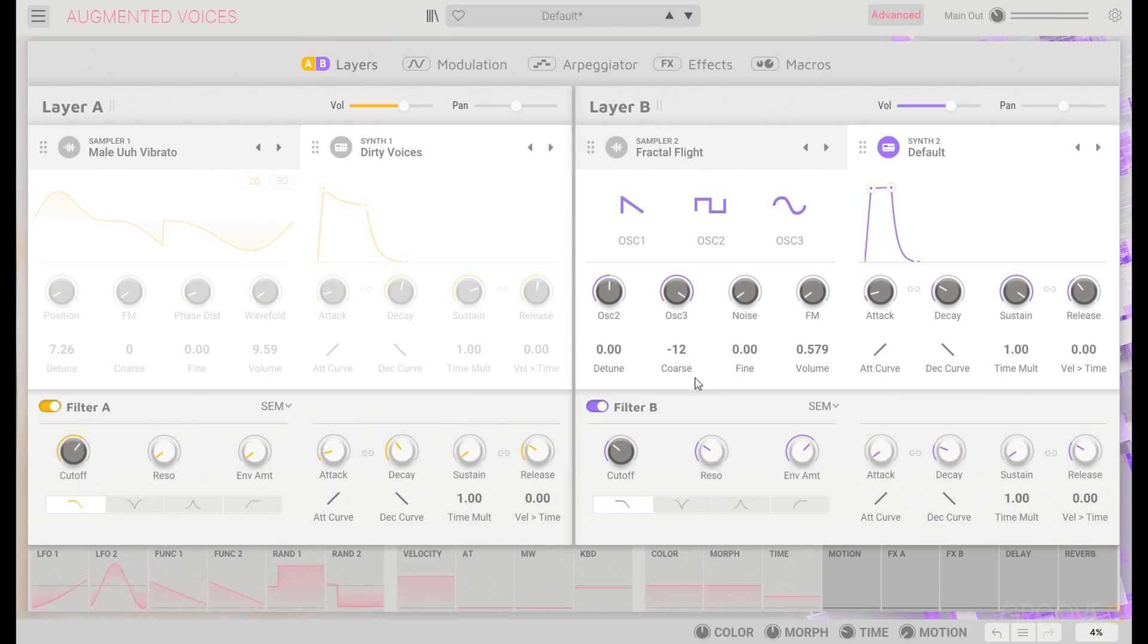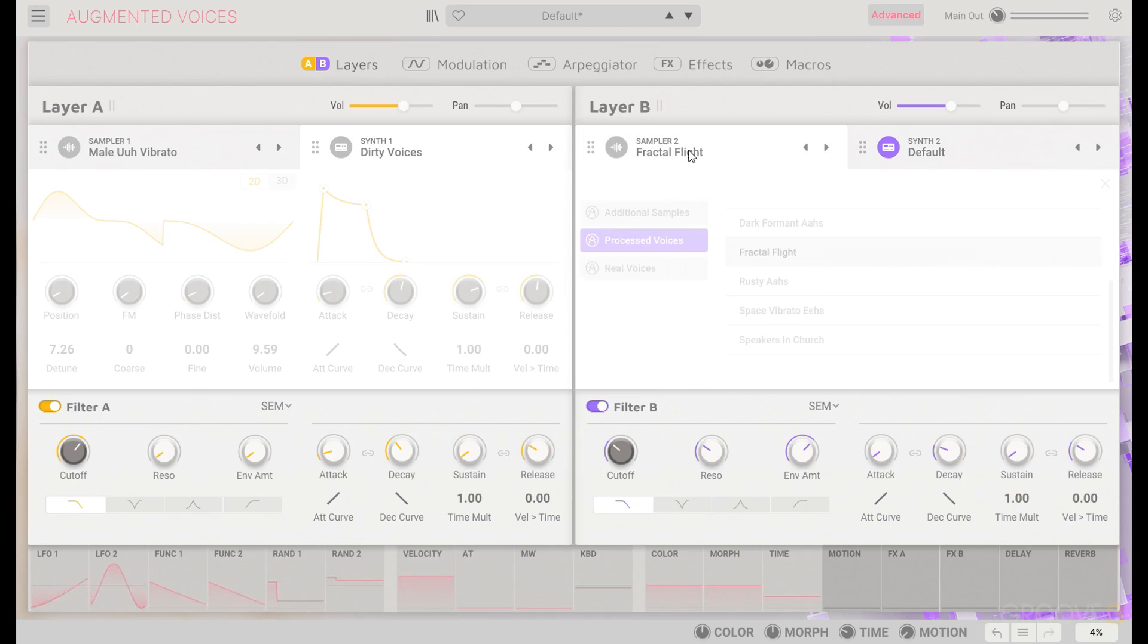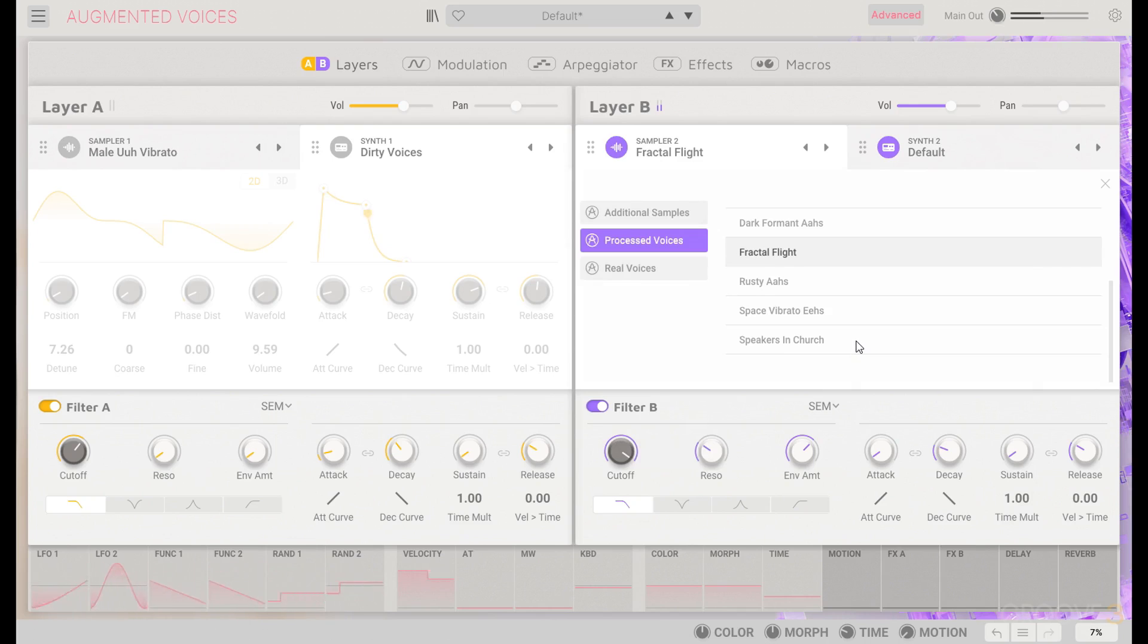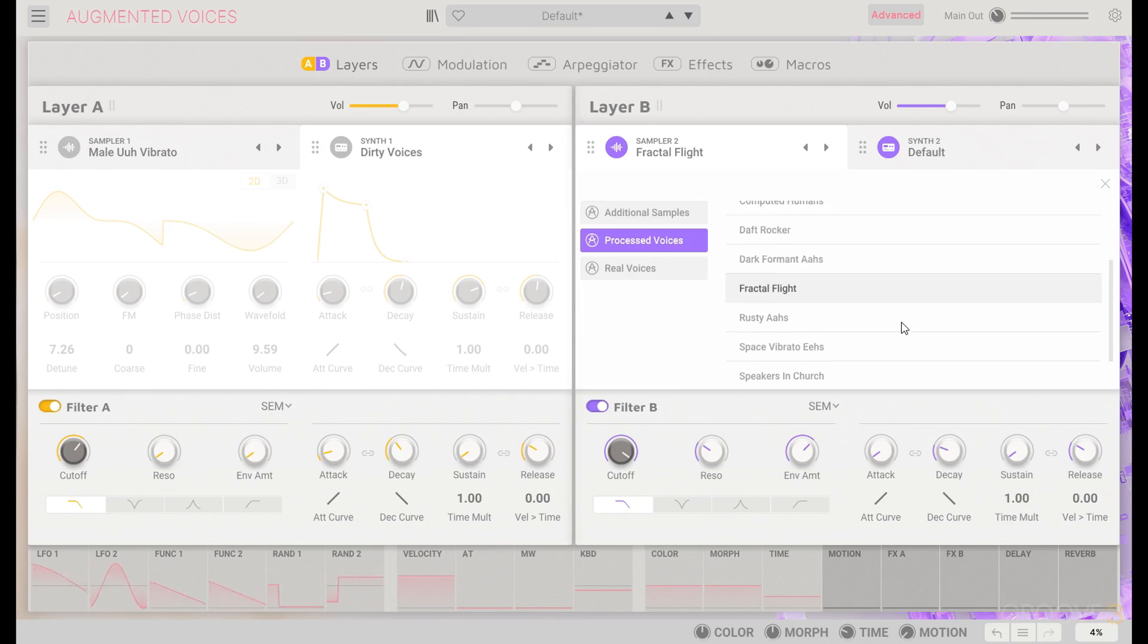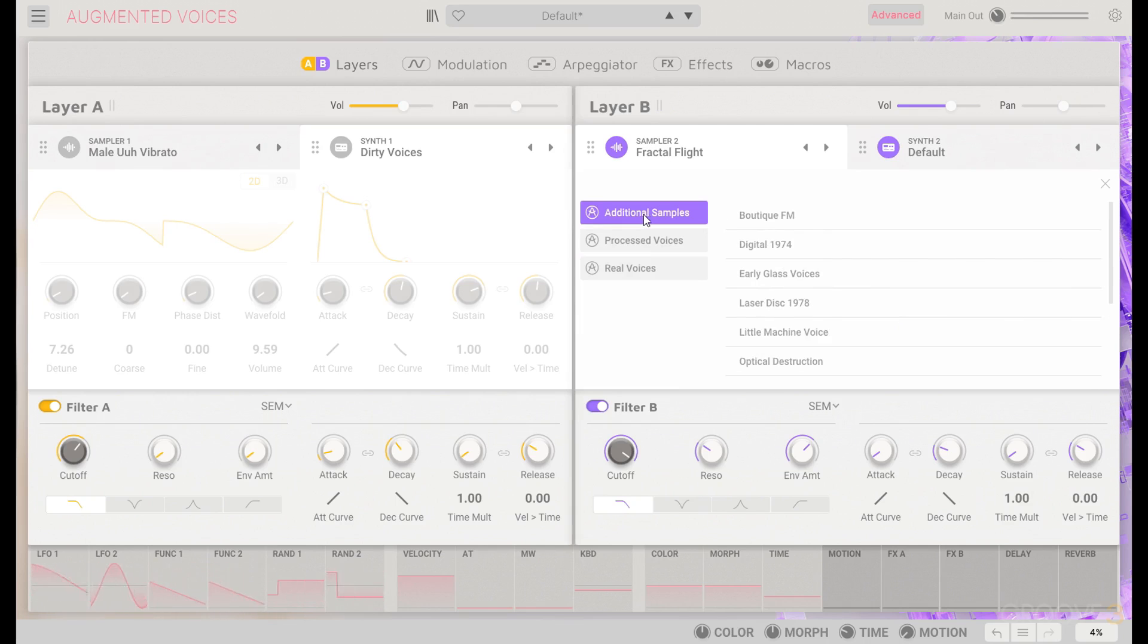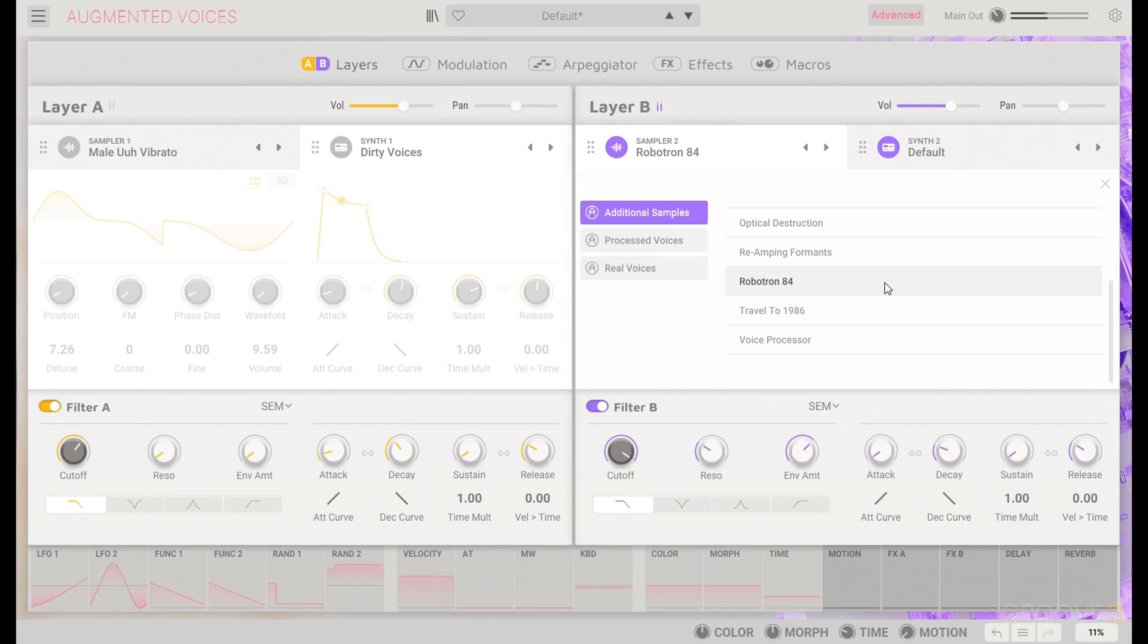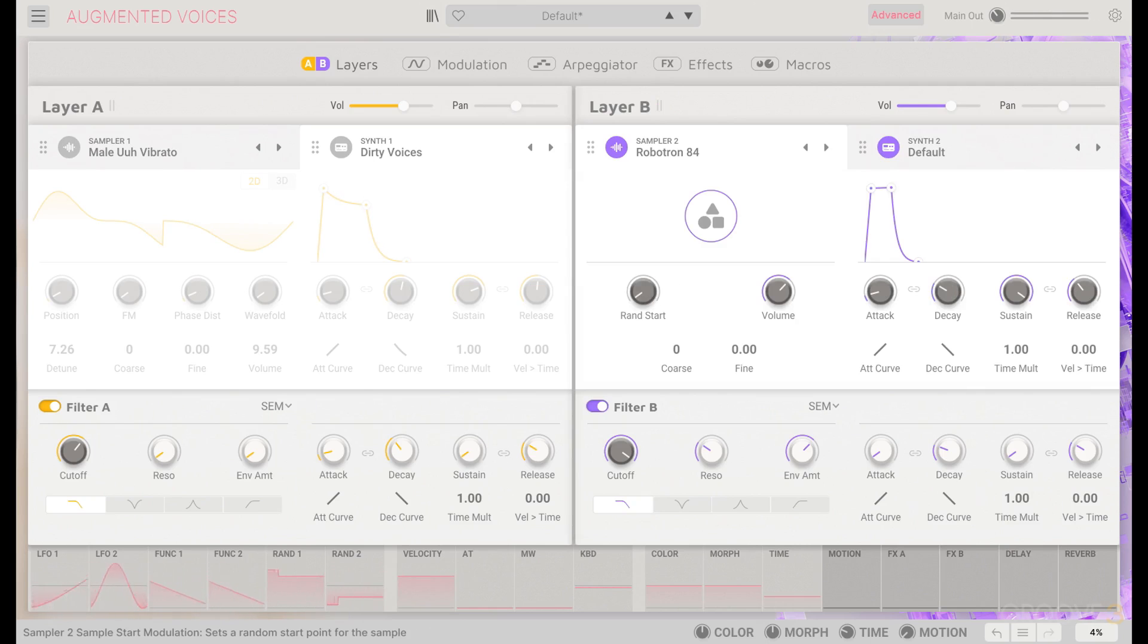That works pretty well just for that analog sort of part of the sound. But let's layer a sample into that as well. We'll turn this on and turn the filter up so we can find something. I do want something pretty bright to add some transient to it in the processed or additional samples. I don't want anything too organic here. I think I went with this Robotron 84 sample before, with its nice aggressive part.